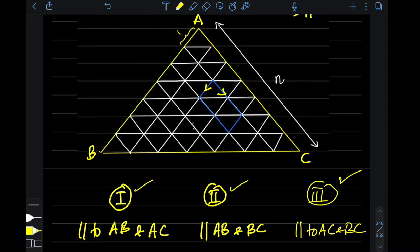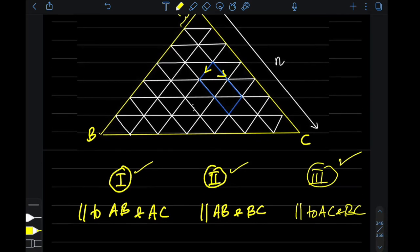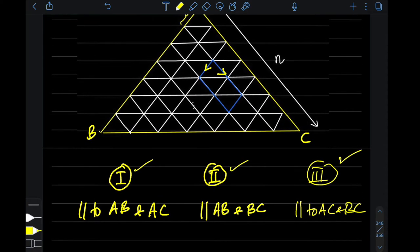So it is sufficient for us to count just one of the cases, because if we count one case we can simply multiply it by three to get our total answer. Let us target case one first.